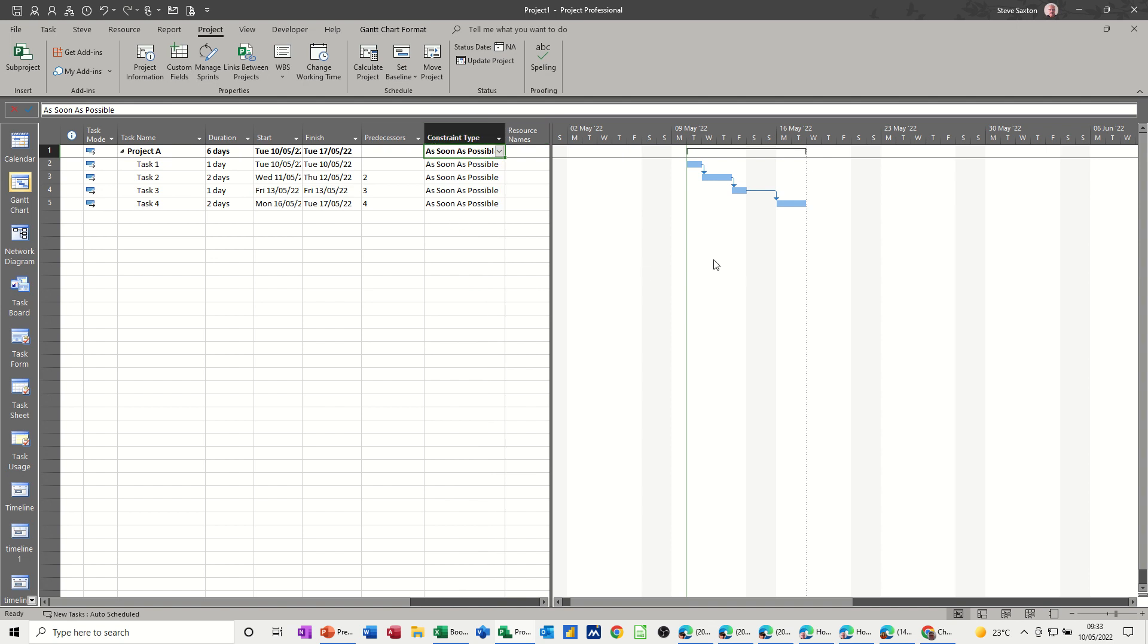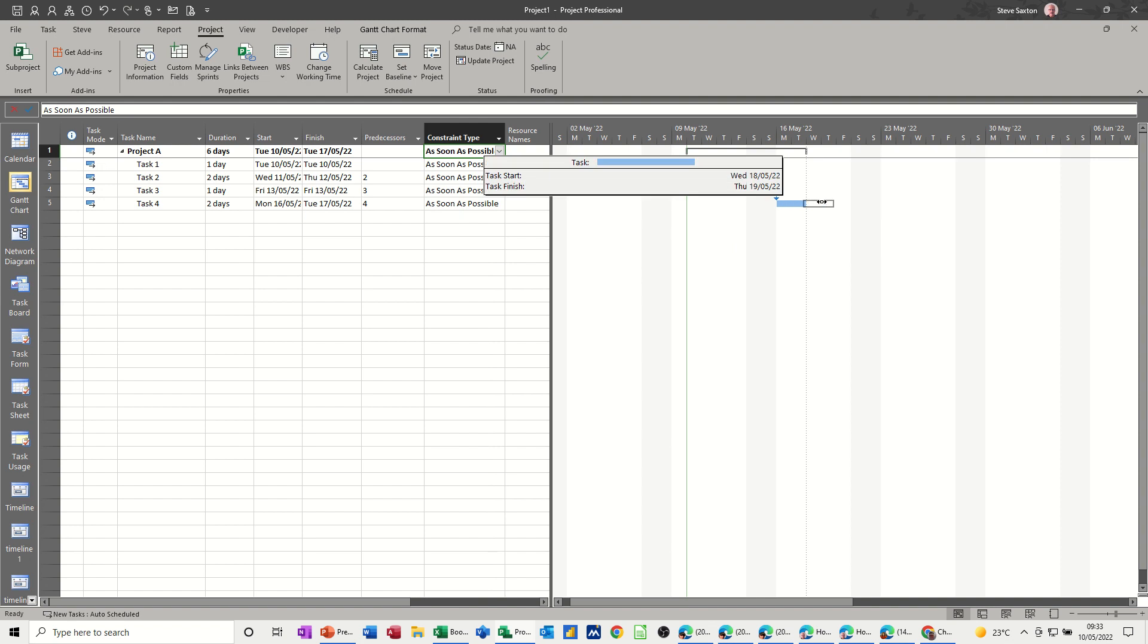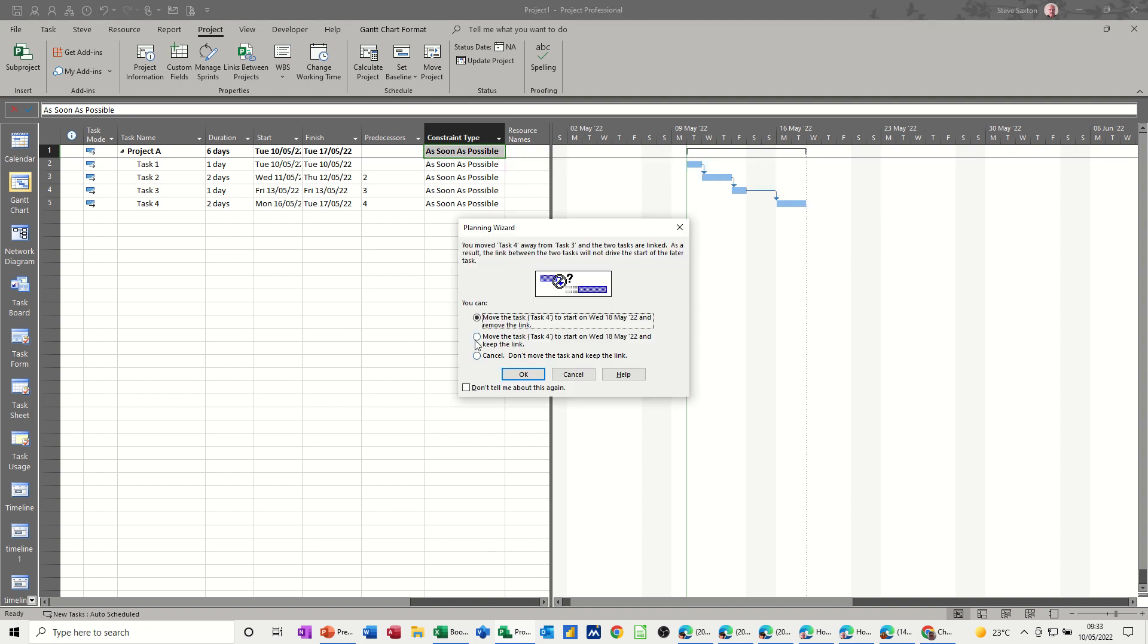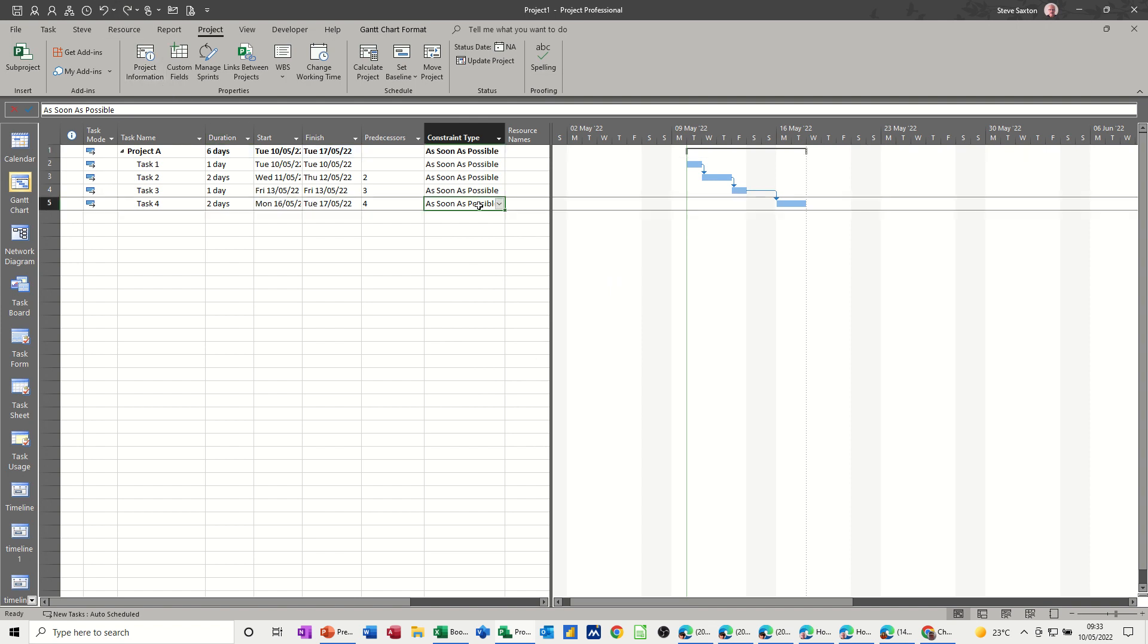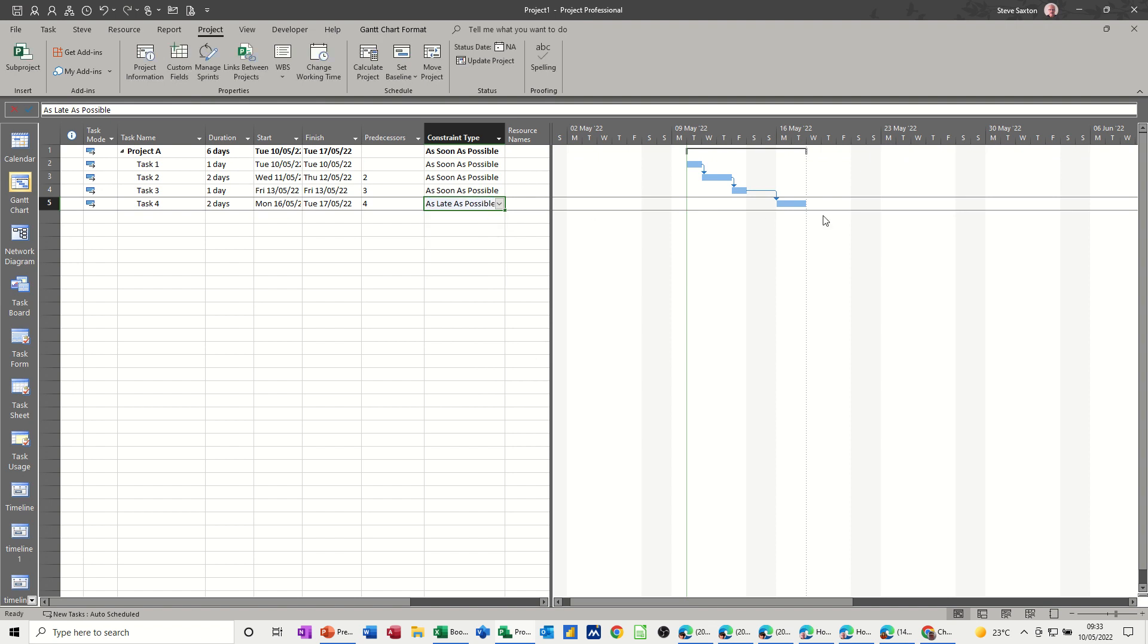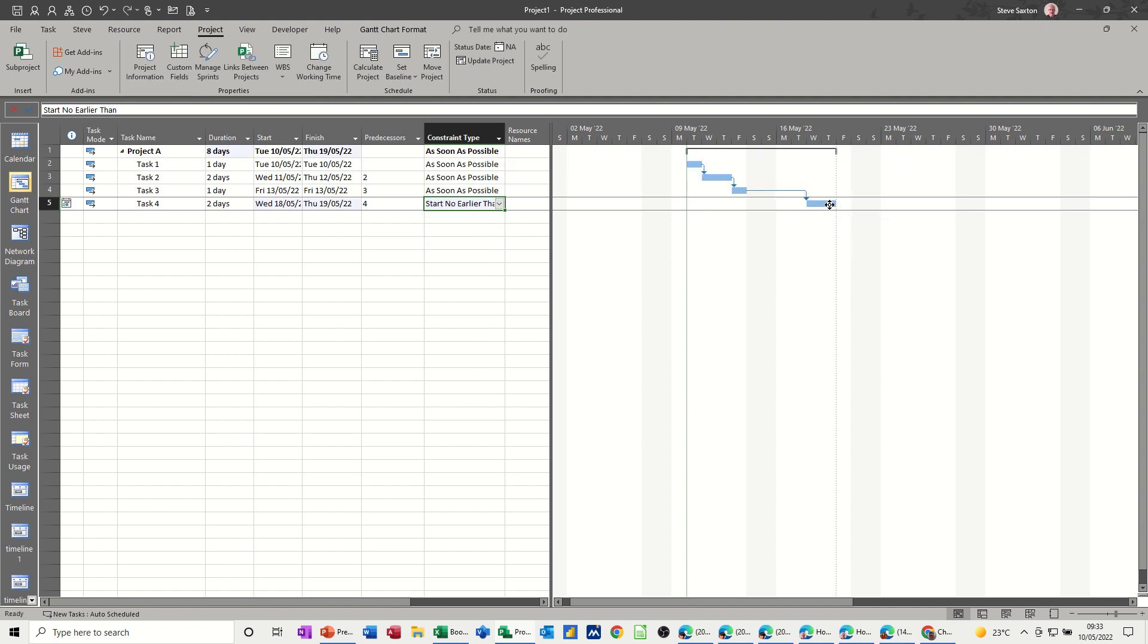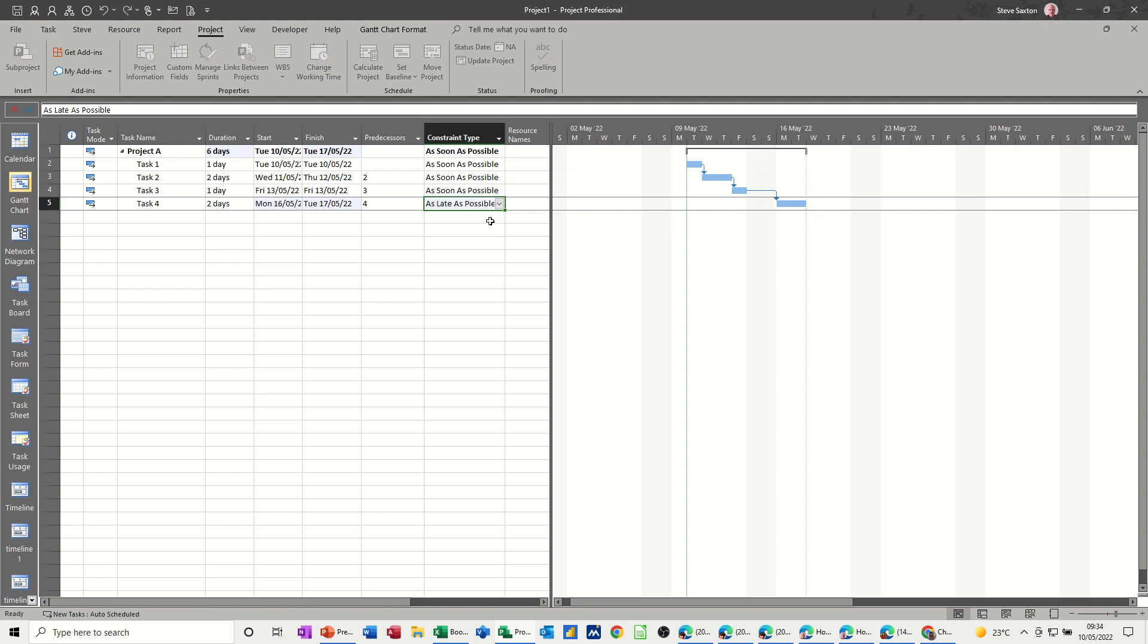Now what happens if this task is delayed, or you want to move this task forward? Move task, keep the link, OK? It expands, but it doesn't bring all this stuff with it. Now if I undo that, and I put this one as late as possible, and then move that again, see what happens. So it's still doing the same thing as late as possible, because that's the end date of the project.